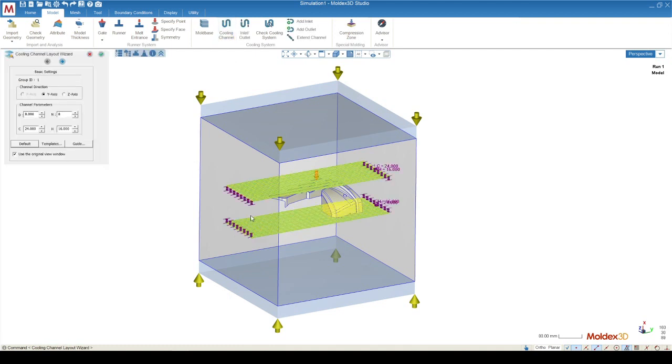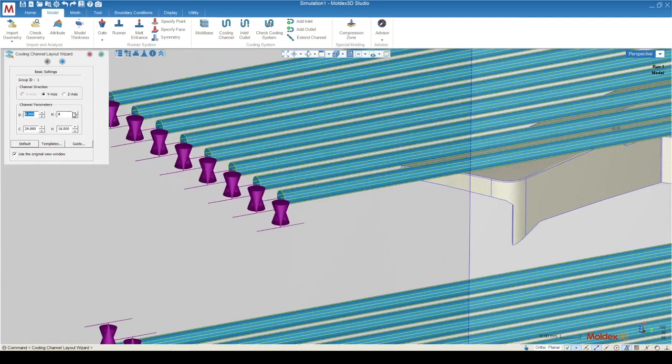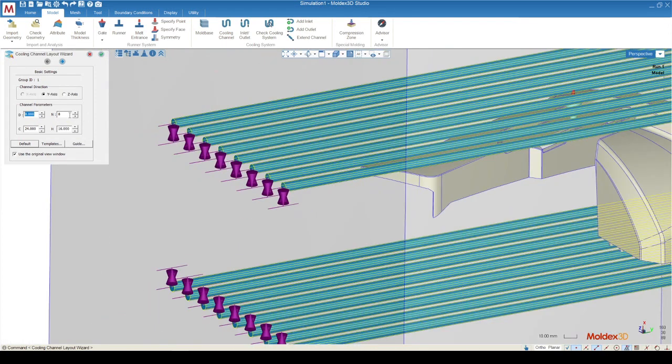Using the wizard, we assign our cooling channel attributes using five parameters. The first of which is the channel direction. The second parameter is the diameter of your cooling channels. N is the number of cooling channels on the top and bottom. So in this case, we have eight and reduce it to four.